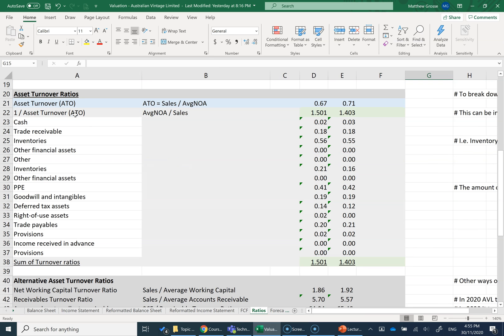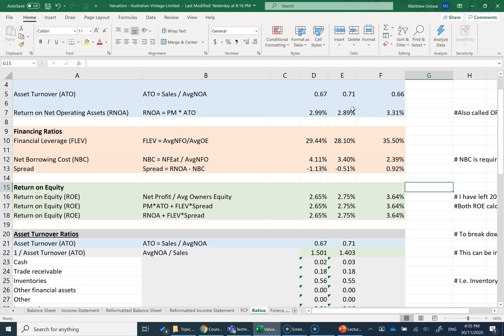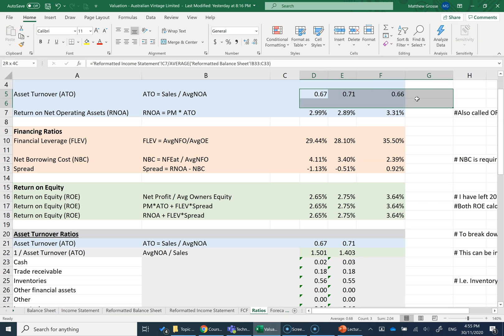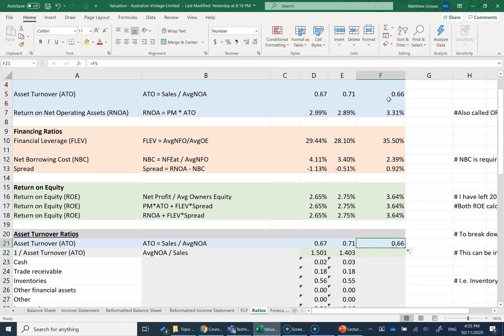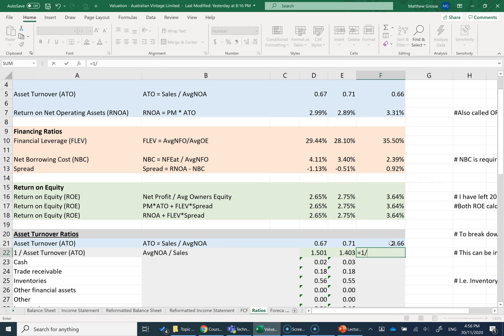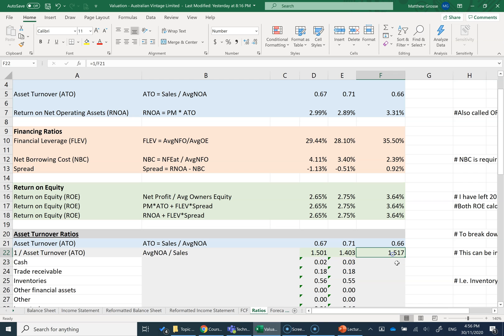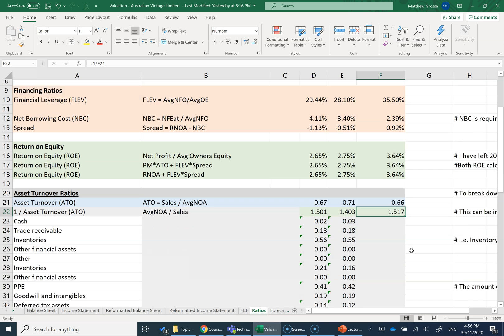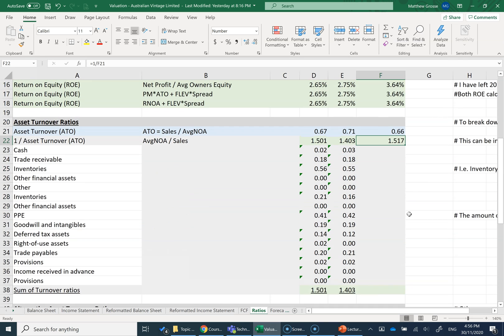The next section here, I've got some asset turnover ratios. The asset turnover is equal to sales over average NOA. We calculate it up here. I'm just going to drag it along for this year's calculation. When we interpret asset turnover ratios, to make it a little bit easier, we often do the inverse. So one over the asset turnover gives me 1.517.